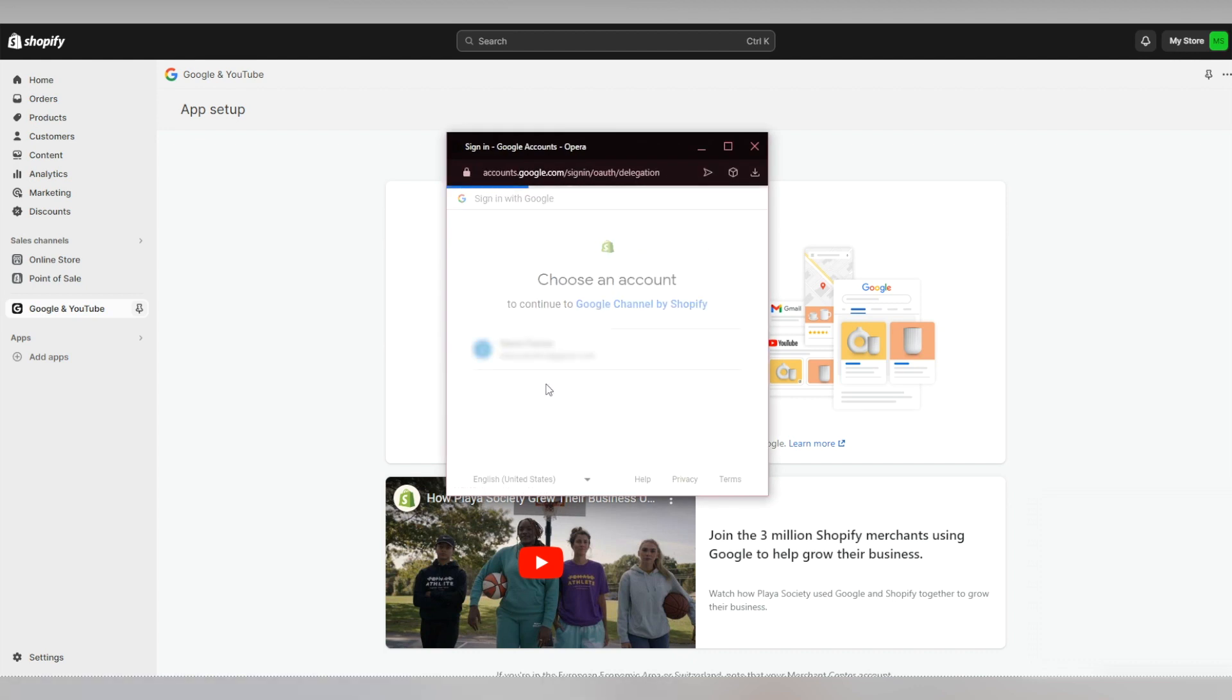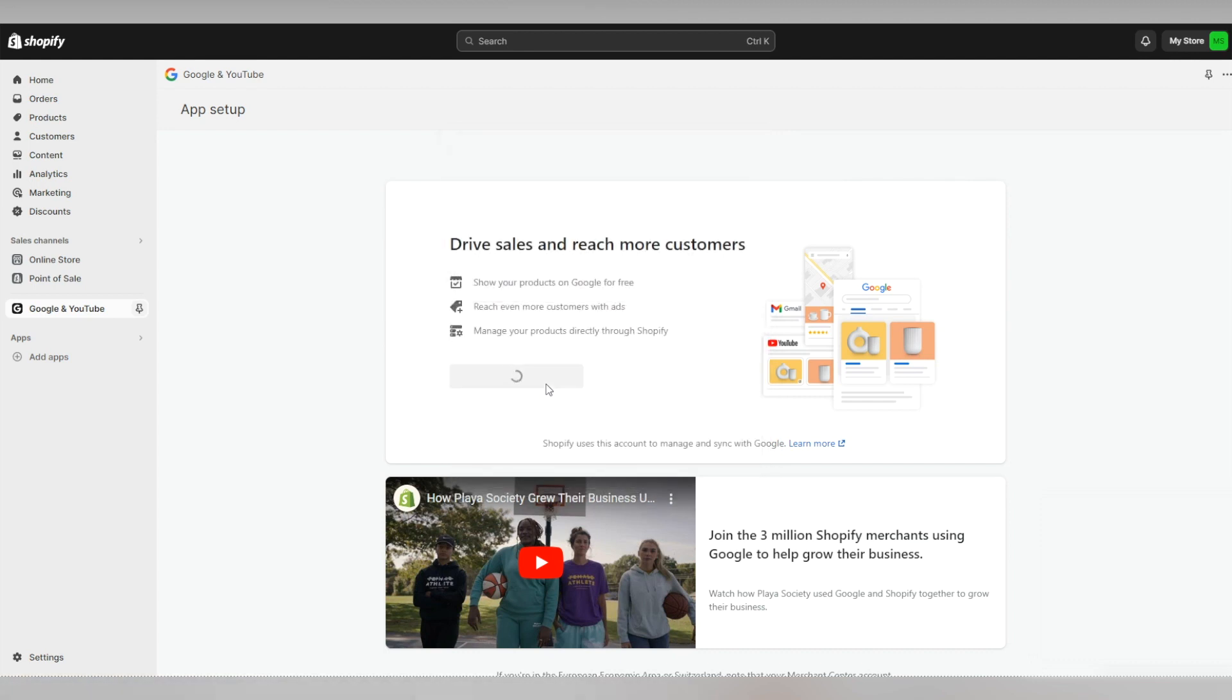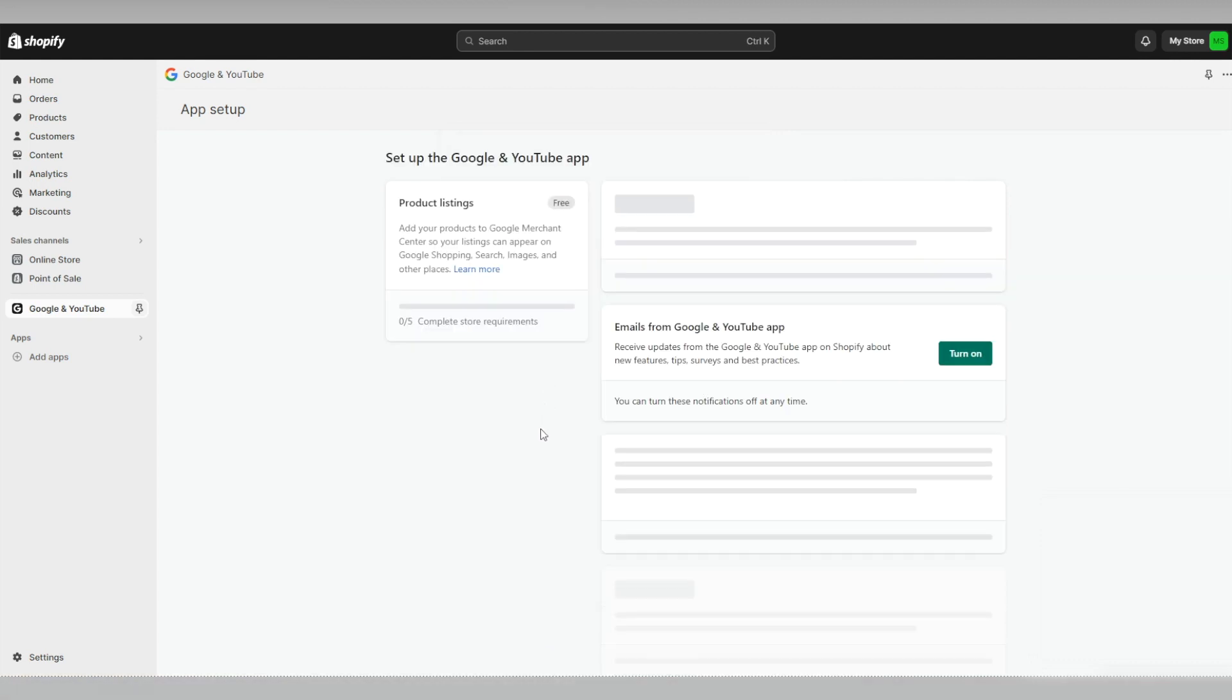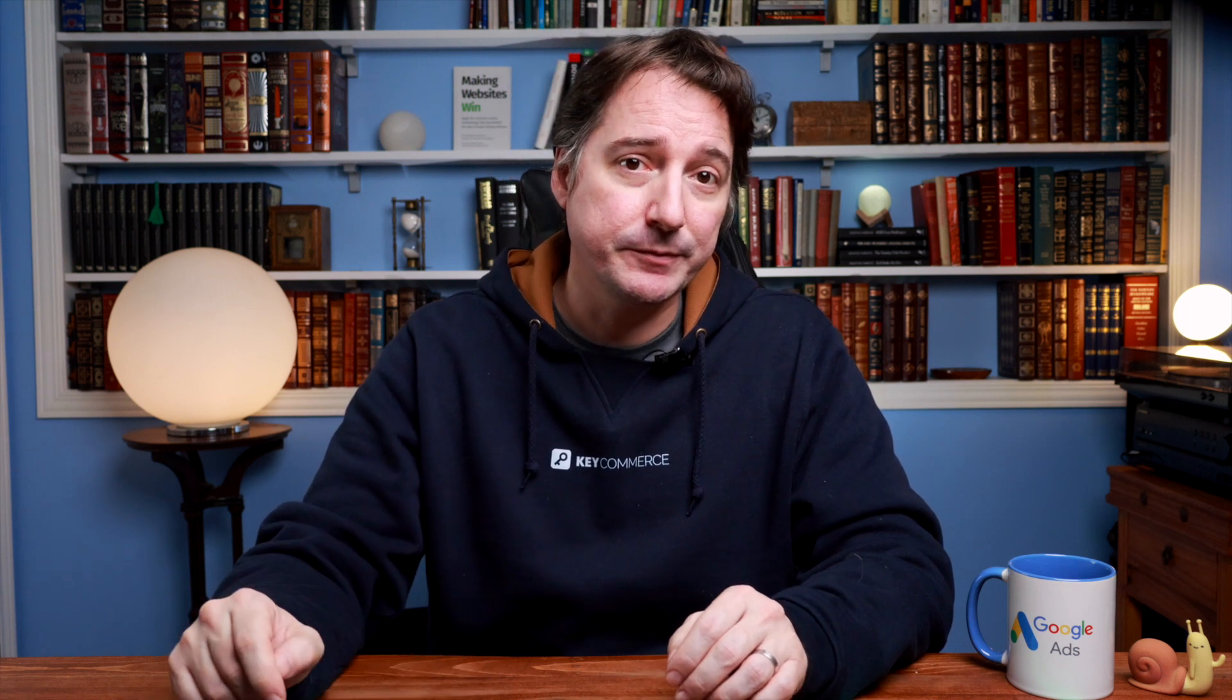It's best to follow all the steps to get your Google and YouTube app fully set up and get all the benefits that the app has to offer. So for the second and more traditional method, I'm going to show you how to add the Google tag to the code of your store.